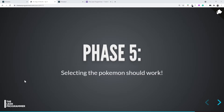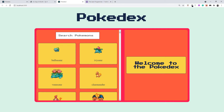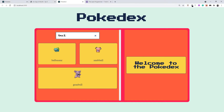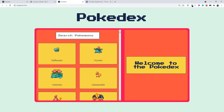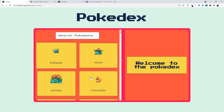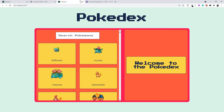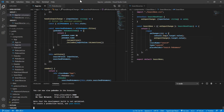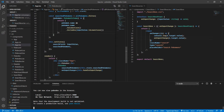Welcome back. In the previous video, we finally integrated the searching functionality and now we are almost done with our Pokedex application. We now have the functionality to search Pokemons by their name. The only functionality remaining is selecting the Pokemon to see more details. Let's implement that very quickly — it's very straightforward and you are going to have a lot of fun implementing this.